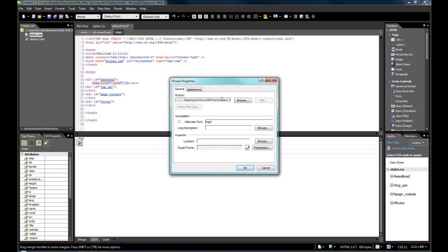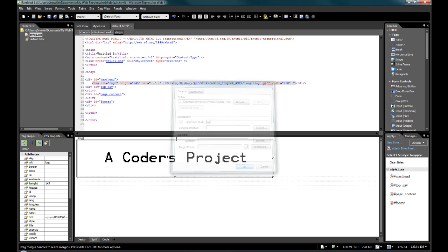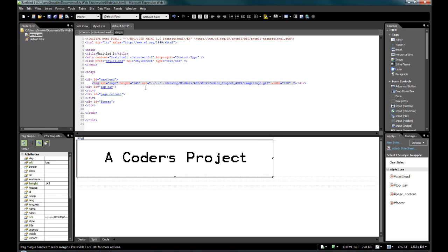You can see there, there's a crazy long file path to that. And you can see there, that it's incorporated into the source, desktop, uniwork, ARP, things like that.